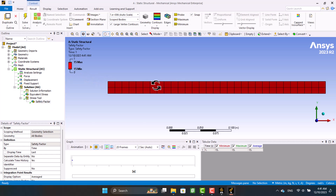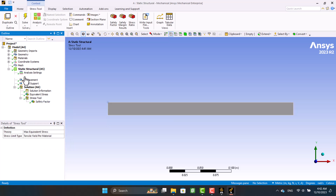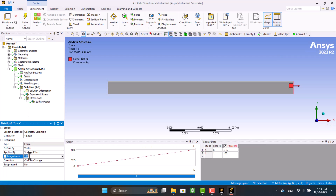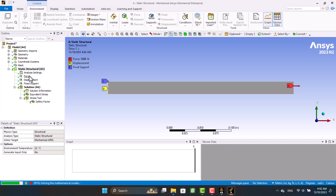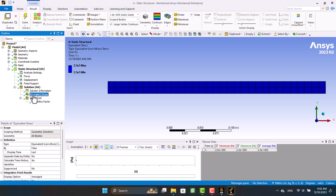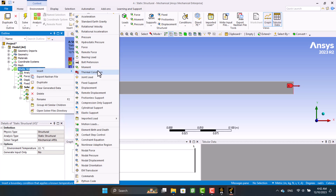The magnitude of force was too low, so I'm going to increase it. Also, I'm going to add a transverse force on the beam, targeting the surface area.